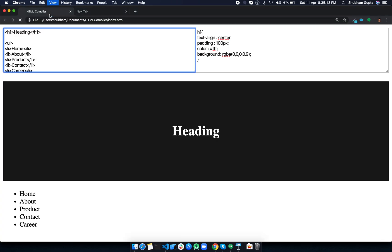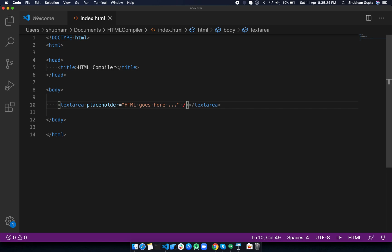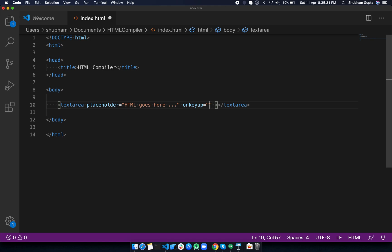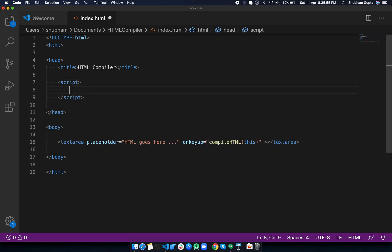Now we're going to add an onkeyup event to the textarea, and we'll call a function called compileHTML. This is calling a function, so we need to create that function inside the script tag in the head. Let's type the script and define the function with that name.